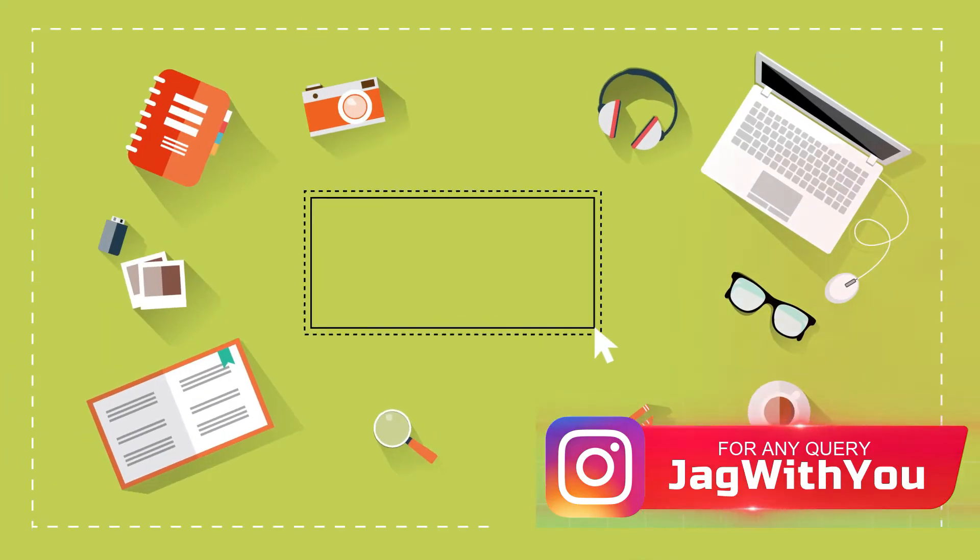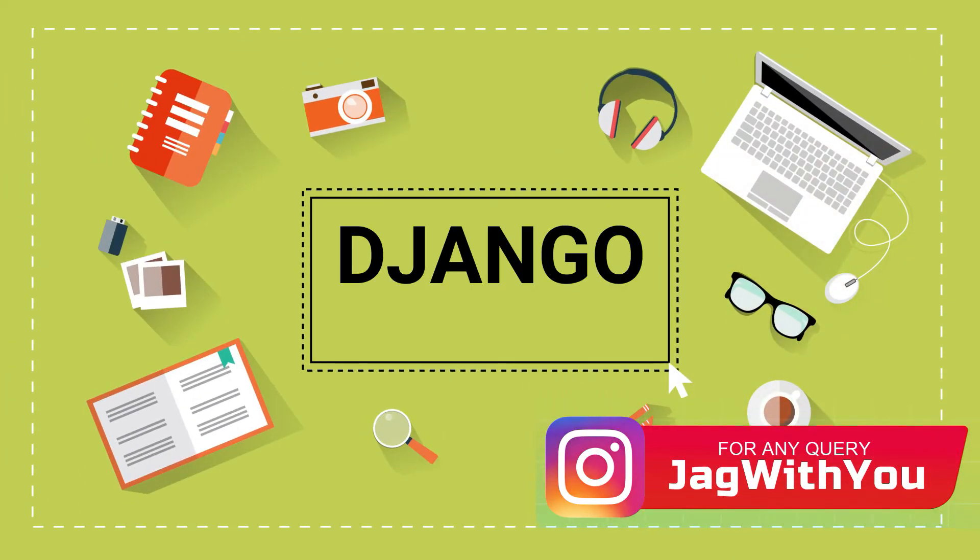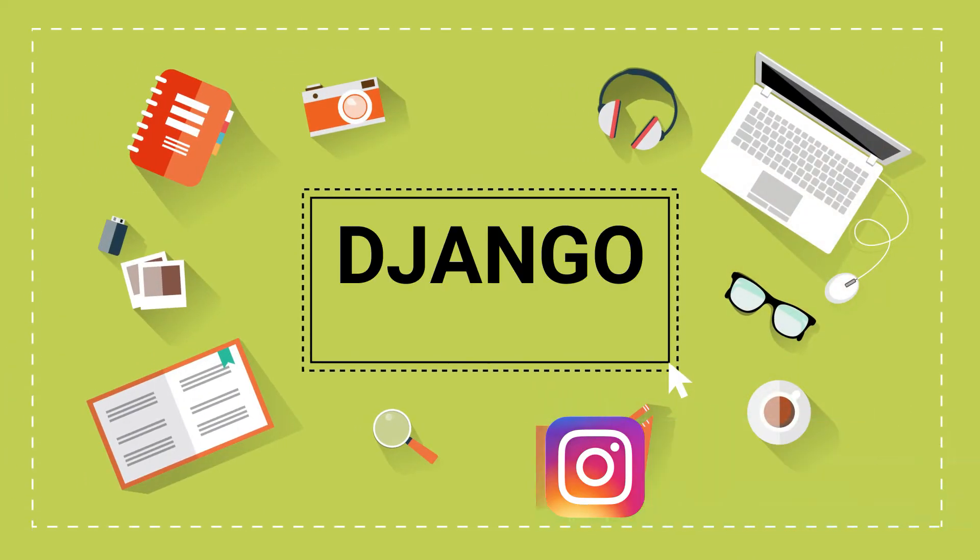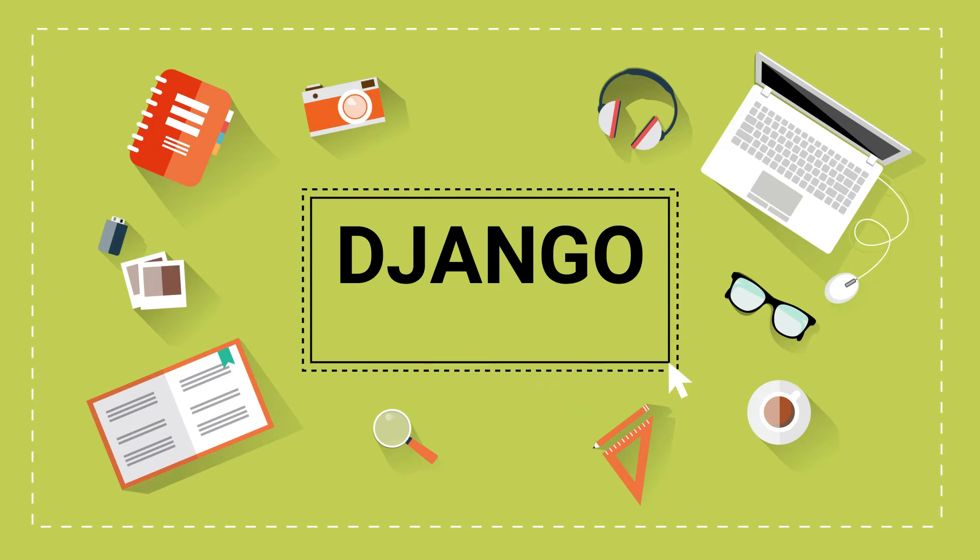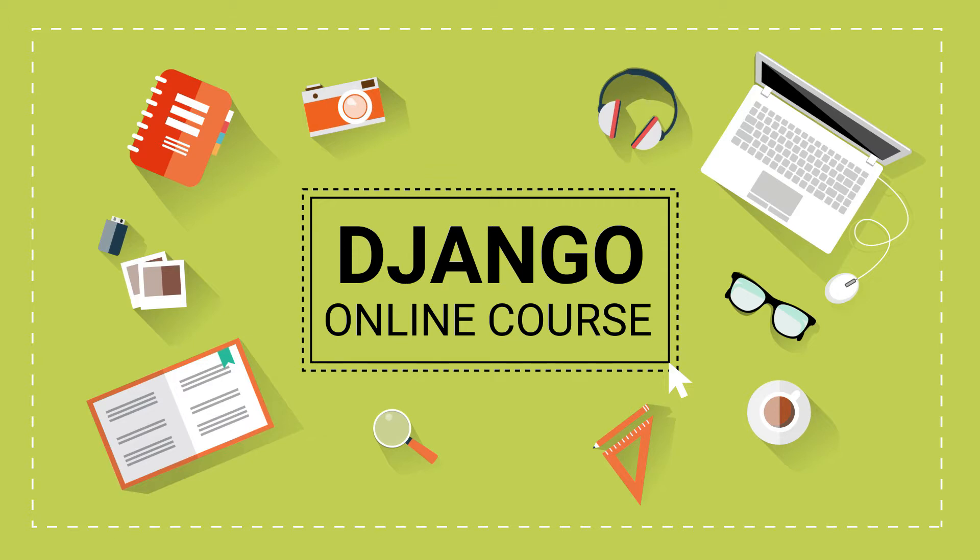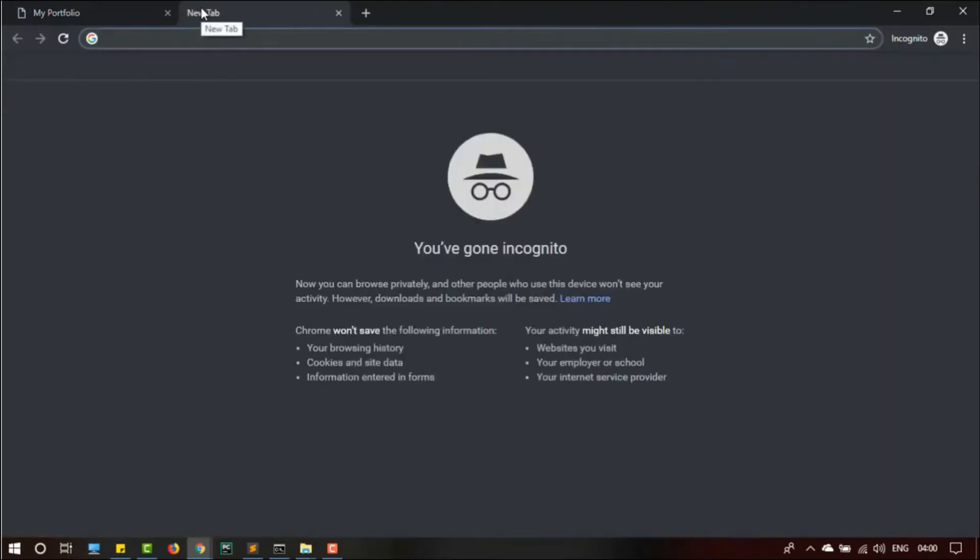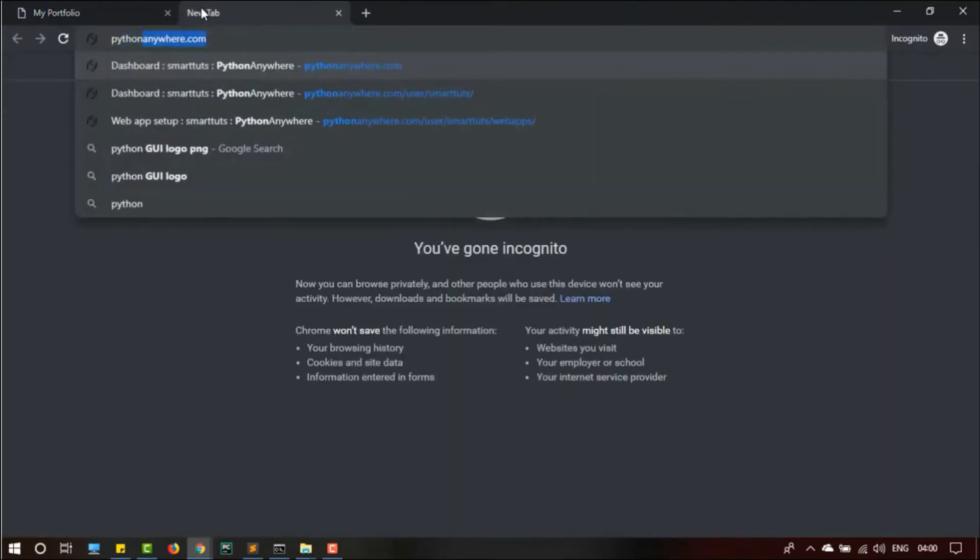Hey awesome learners, welcome! In this part we're going to see how we can deploy our Django project to the server. It's a great pleasure that you've completed your portfolio website. In this part we are going to deploy that website.